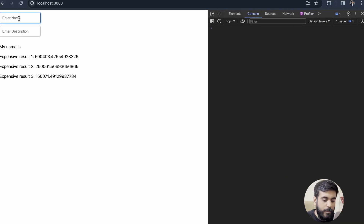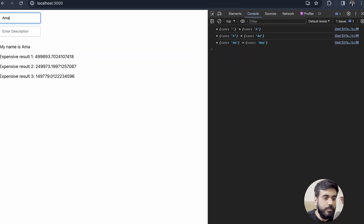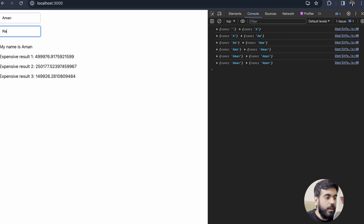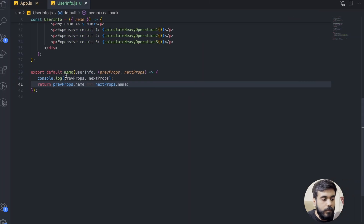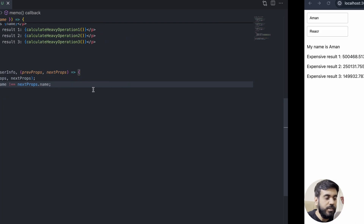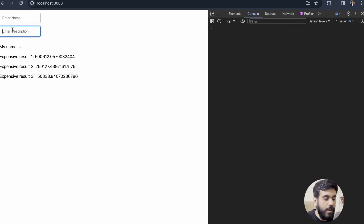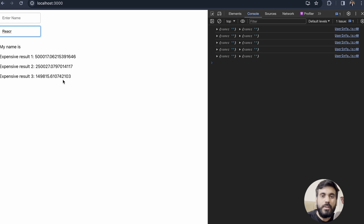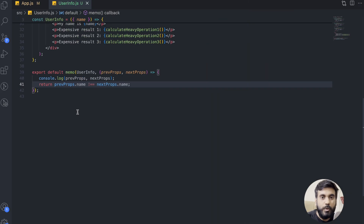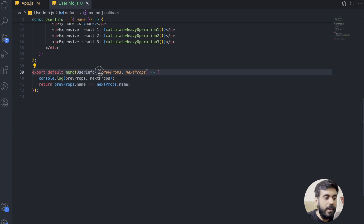Let's verify. If I add my name, the expensive results are calculating. If I enter description, the expensive results are not calculating again. What if I put a not-equal-to here? Now if I enter anything in the description, the expensive results are recalculating again — this is how the function works. Mostly you don't have to use this particular function; this is just for your information. Even React doesn't recommend using this function every time.